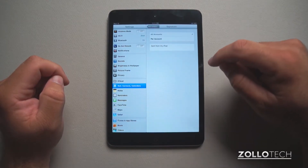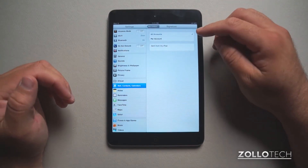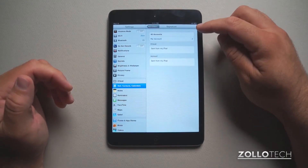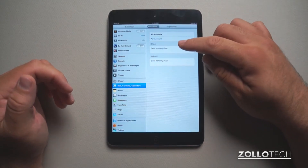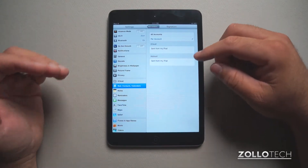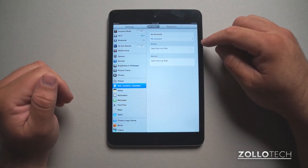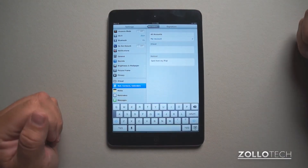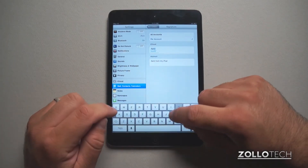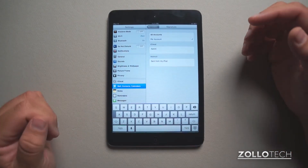So if we tap on the signature, we can select it for all accounts or per account. If we select it per account, we can have it set from iCloud, Hotmail, Gmail, et cetera, and set it individually. In this case, I'll just type my name — that way I don't have to type it next time.